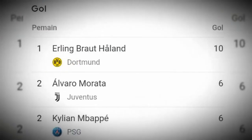Top skor sementara Liga Champions hingga hari ini adalah Haaland dengan 10 gol, disusul oleh Morata dari Juventus dengan 6 gol. Terima kasih telah menonton!